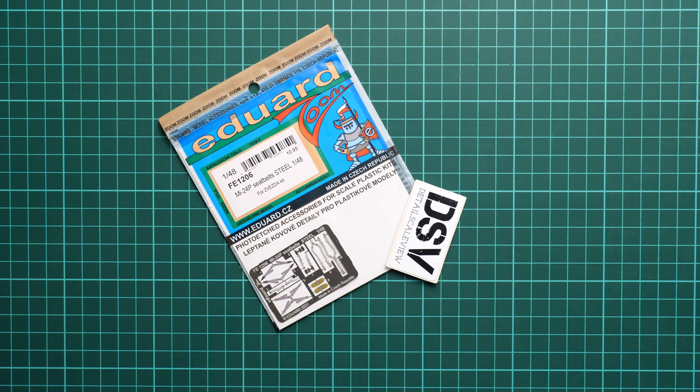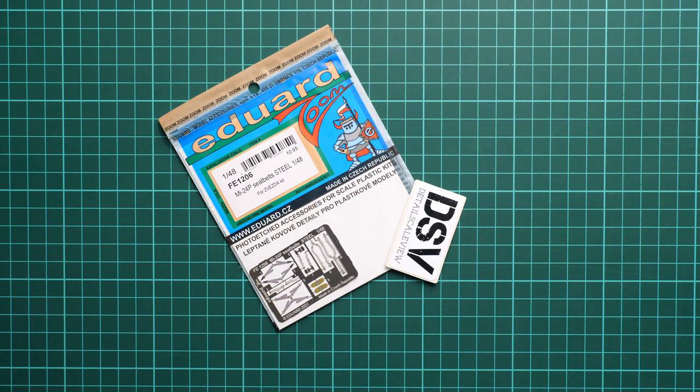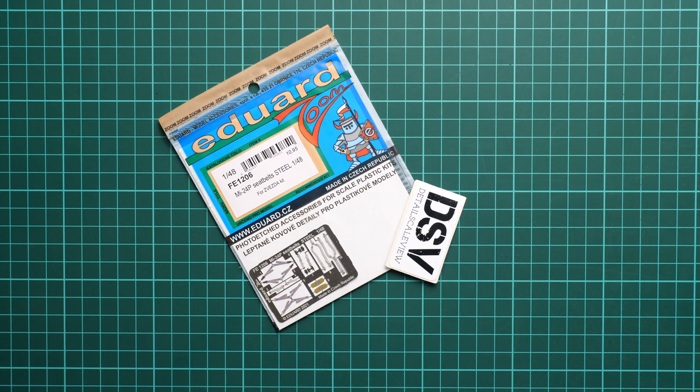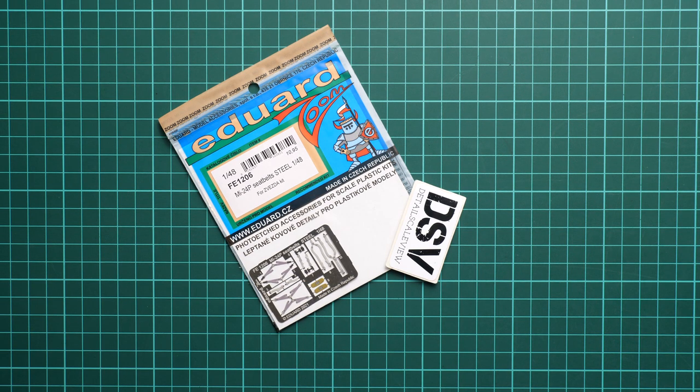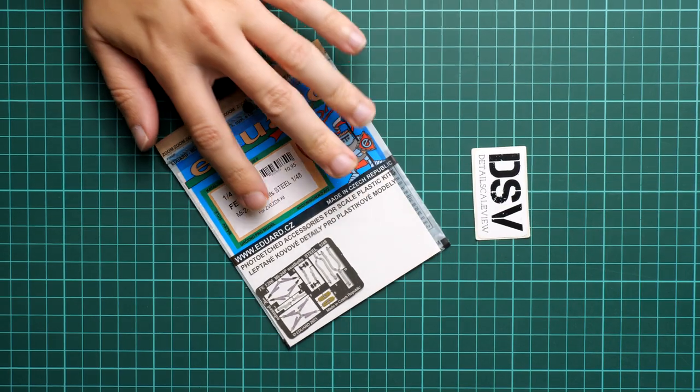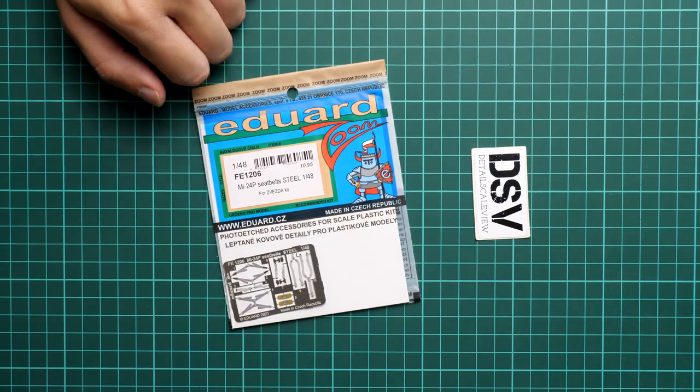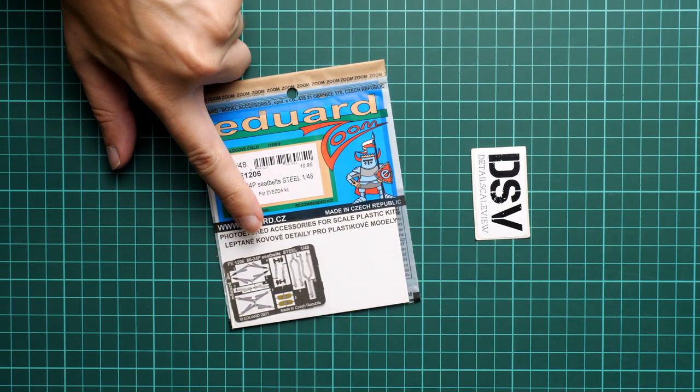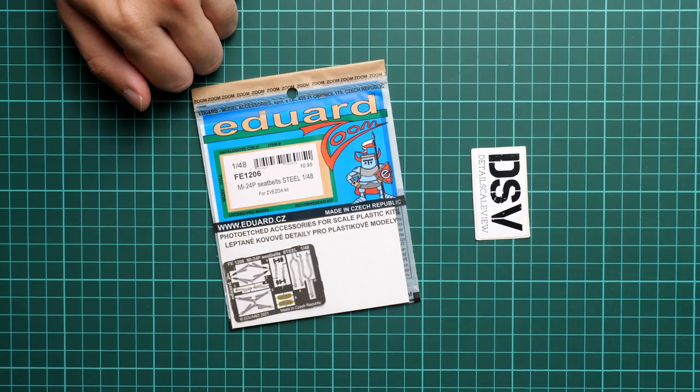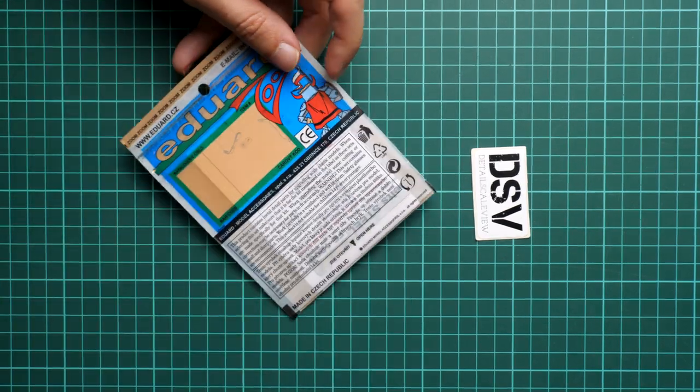Now we get the chance to review the add-on which will add more features to your kit. First of all this is typical packaging for such a set from Eduard - it's a transparent plastic bag and we can see the steel thread through it, and here on the rear side you can see some safety advices.